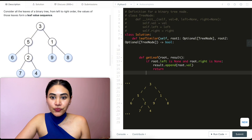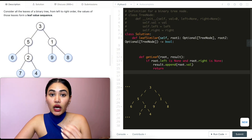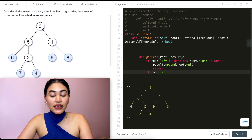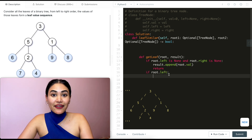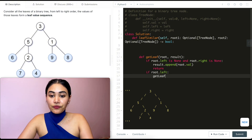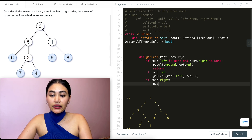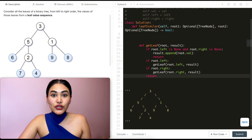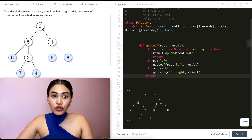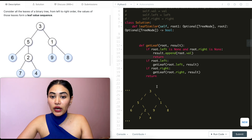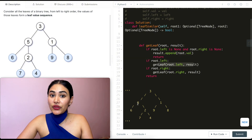For the recursive case, if we're on a node that is not a leaf node, we want to go down its left subtree first. So if root.left exists, we call get_leaf with root.left and result. And same thing on the right — if root.right exists, we call get_leaf with root.right and result. If we call this with a tree, we pass in root, see it's not a leaf node, so we recurse down the left child, and keep going until we hit a leaf, appending values as we go.